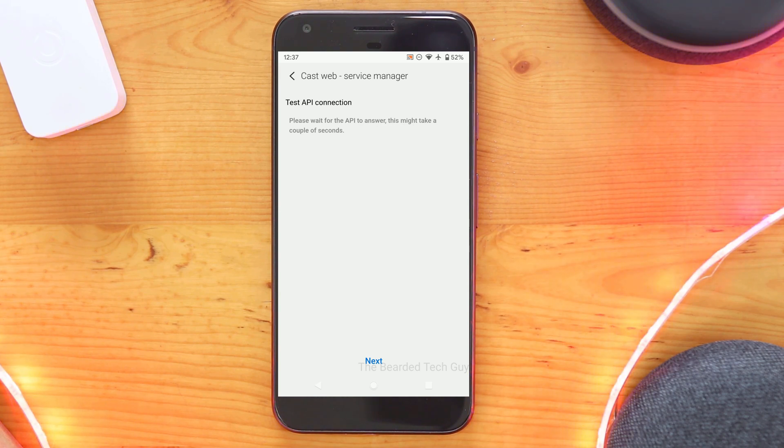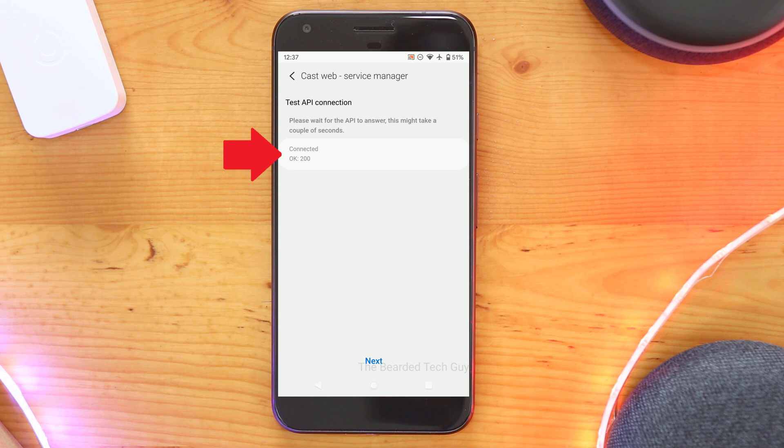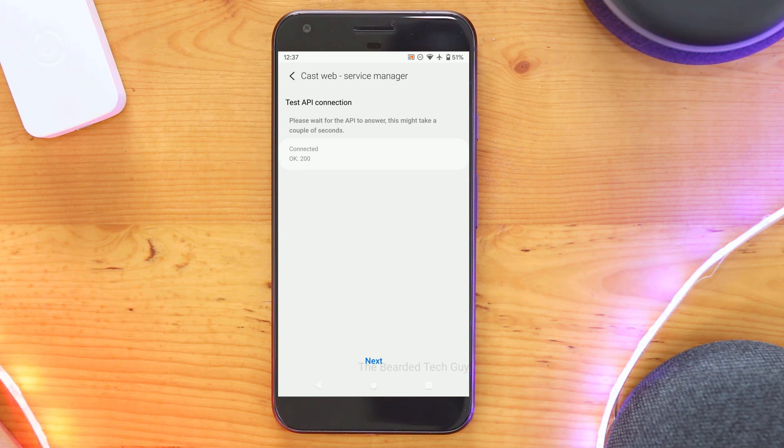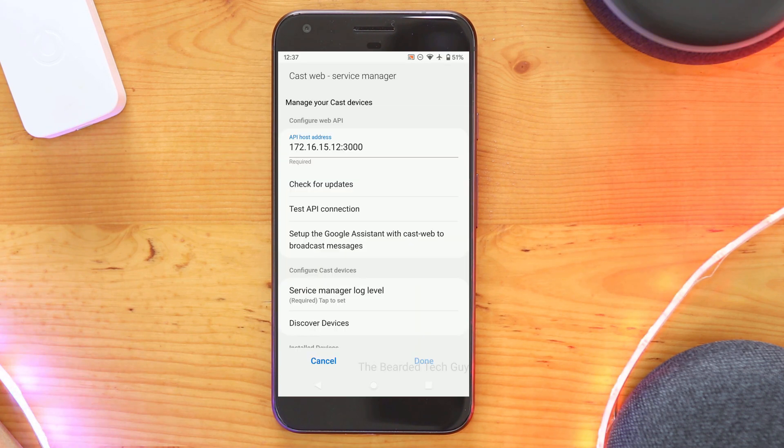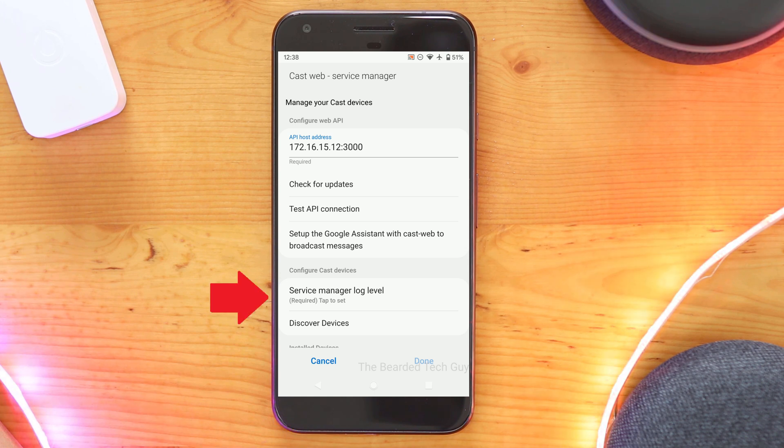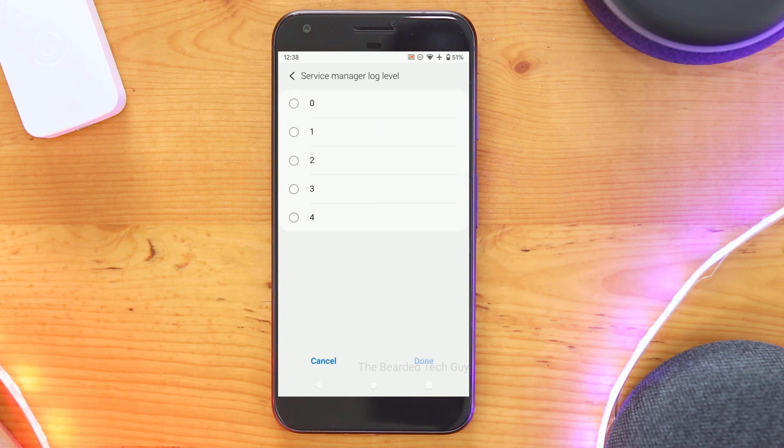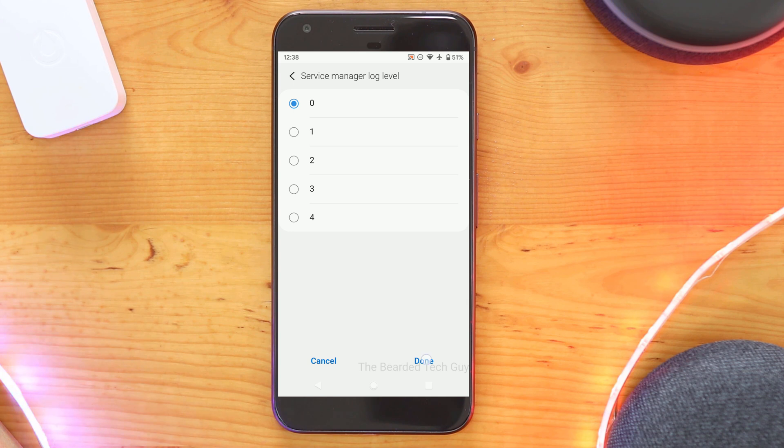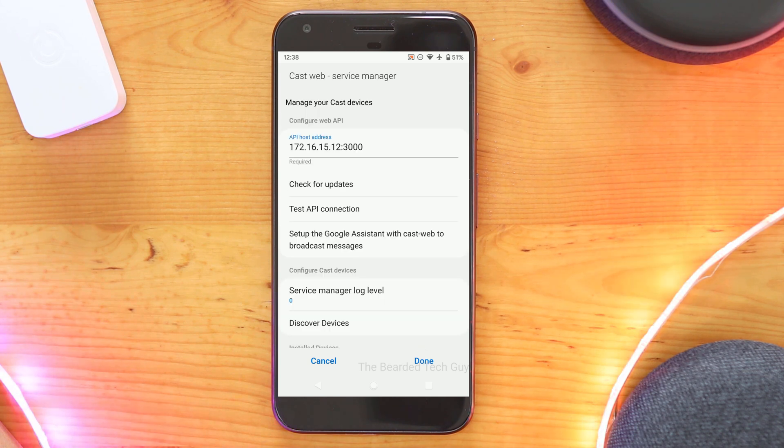If everything is good, it will come back as connected and with a 200 response message. Click on Next to go back to the initial setup page. Next click on Service Manager Log Level and set it to 0. This will prevent a large number of logs to be generated that aren't needed unless you are troubleshooting an issue.